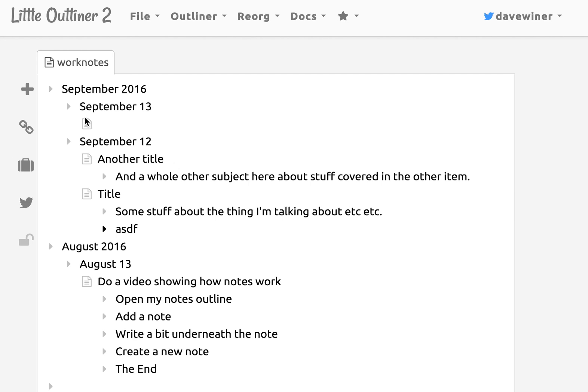So that's about it. You can use this with all the other features of little outliner too. You can share these, whatever else. You know, you can tweet things out of this if you want to. And there'll be other features that build on this.